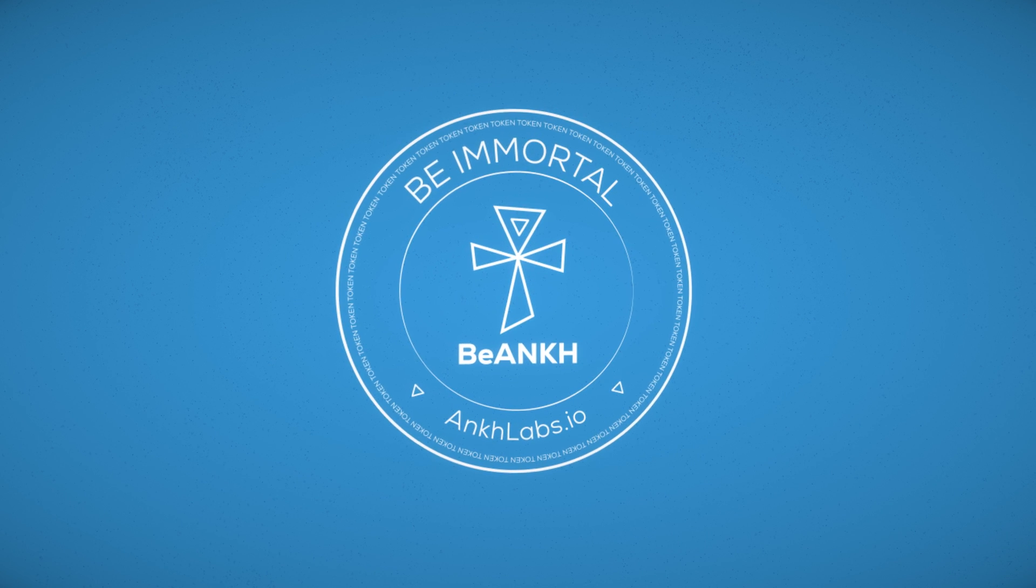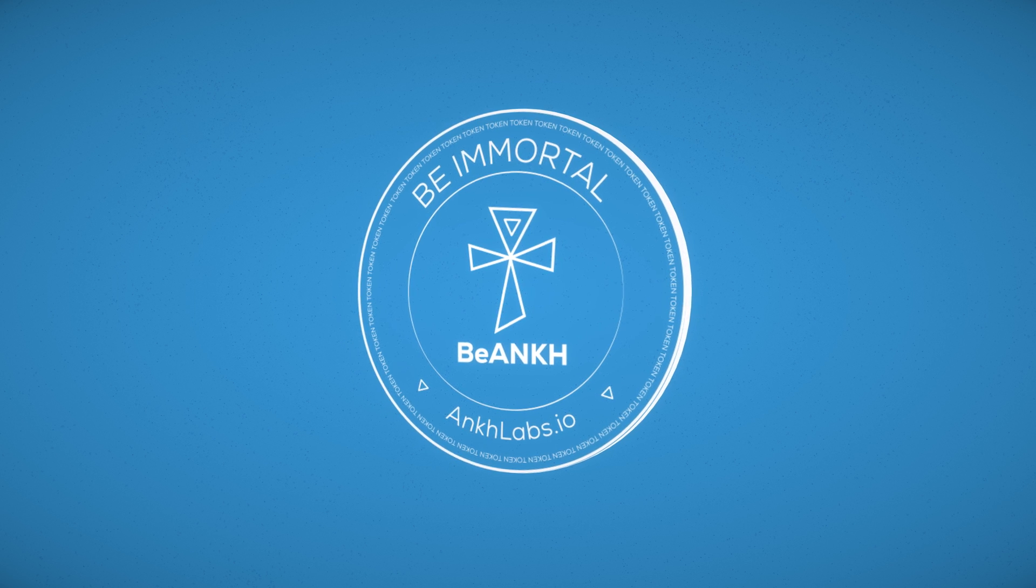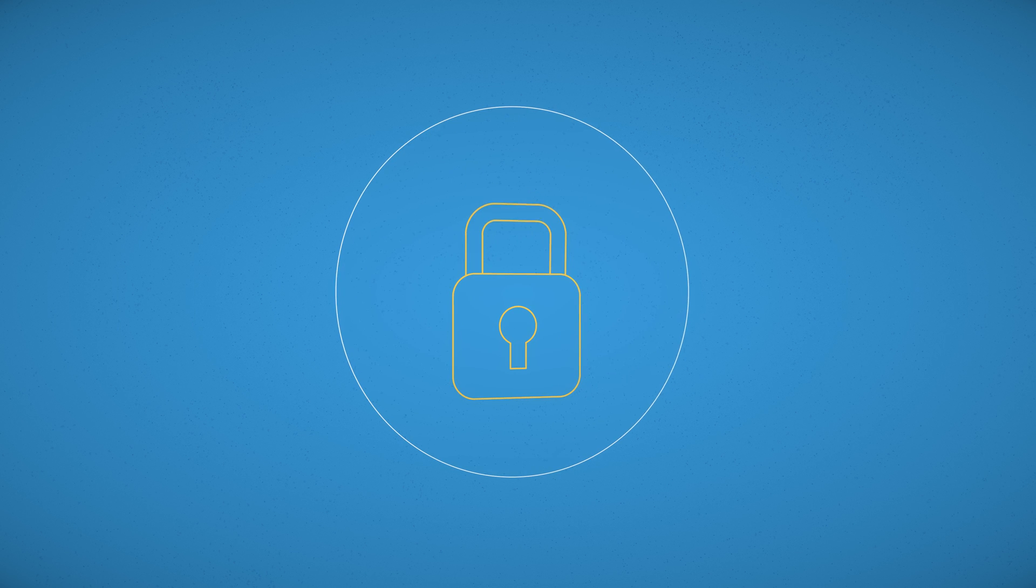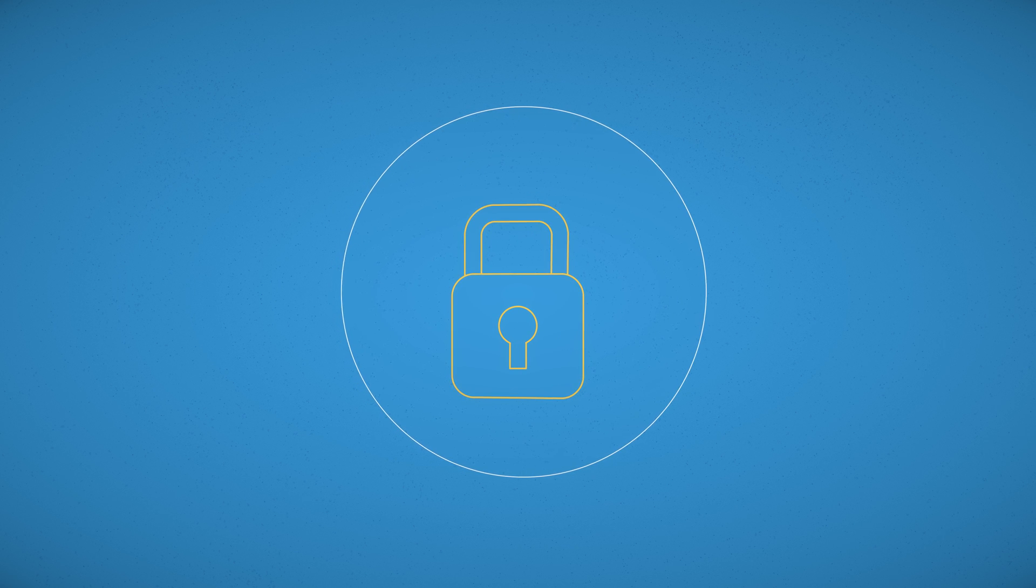Use the Be Ankh tokens to pay for all our services and secure the future for you and your beloved ones now.